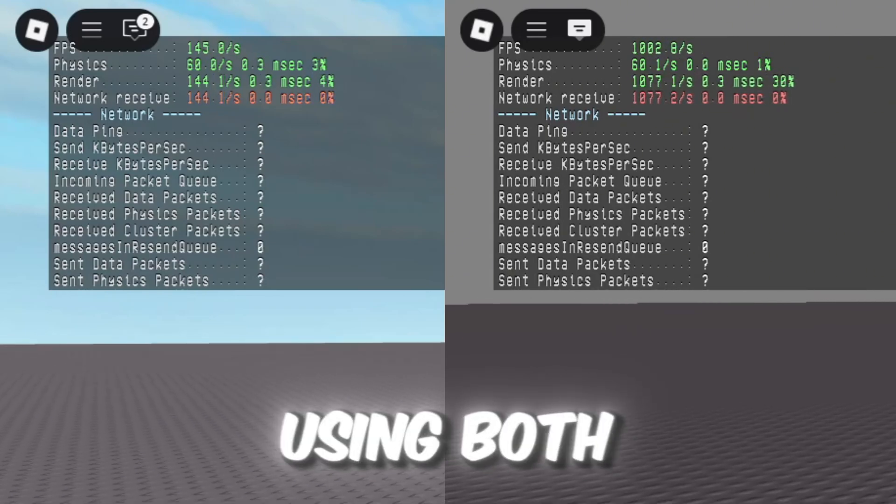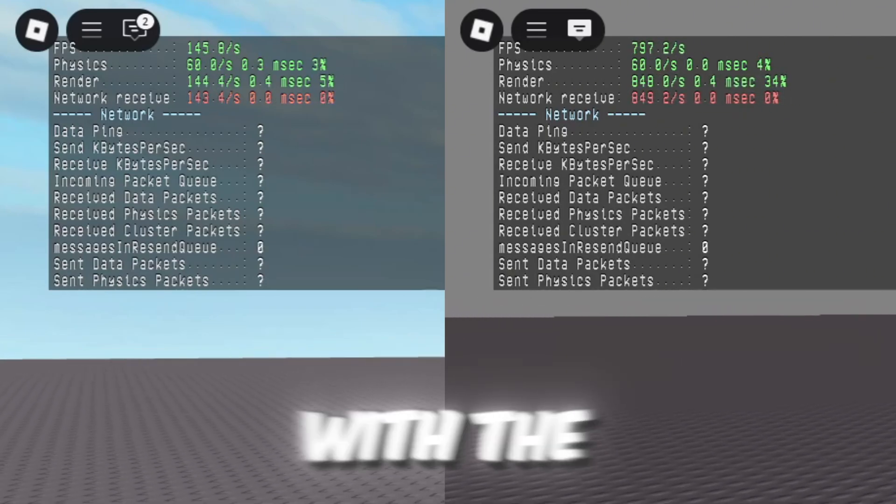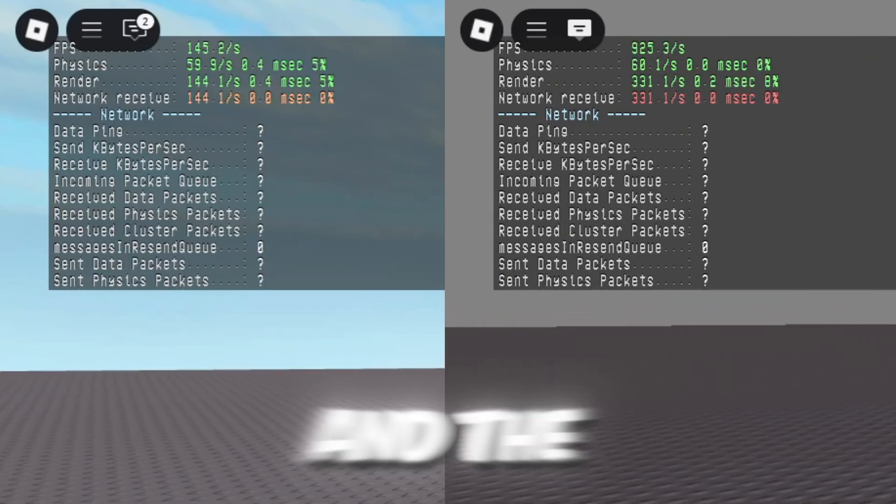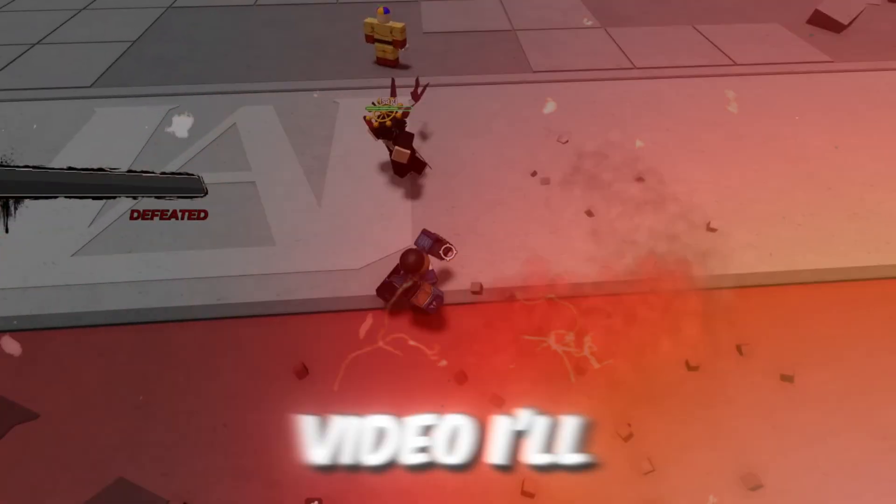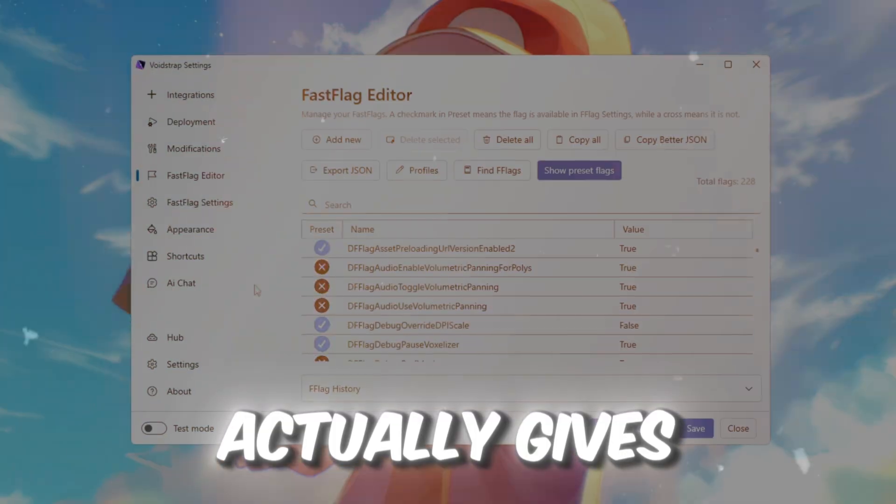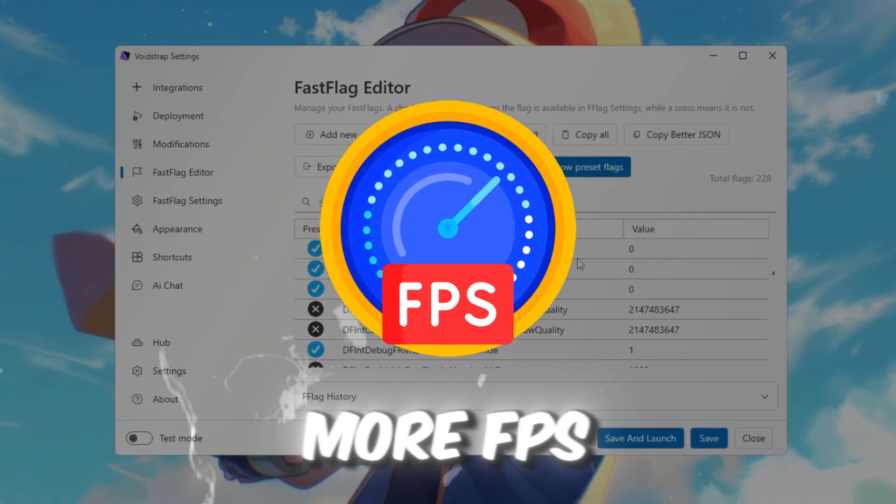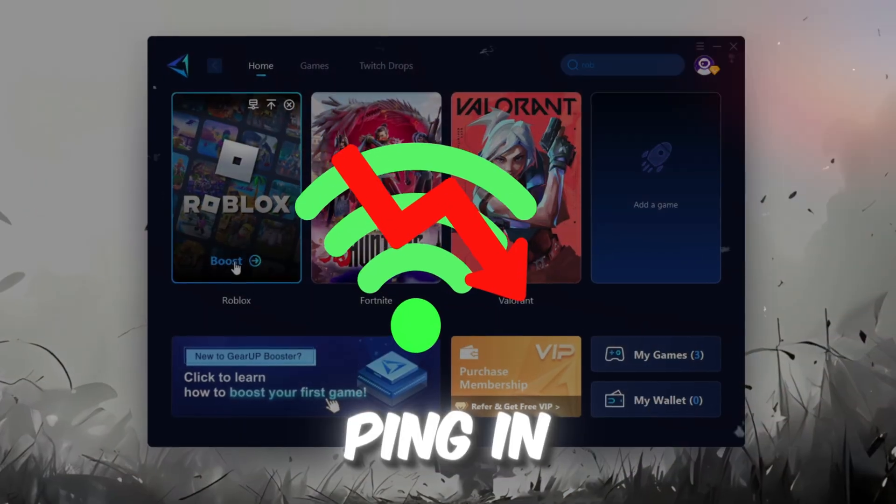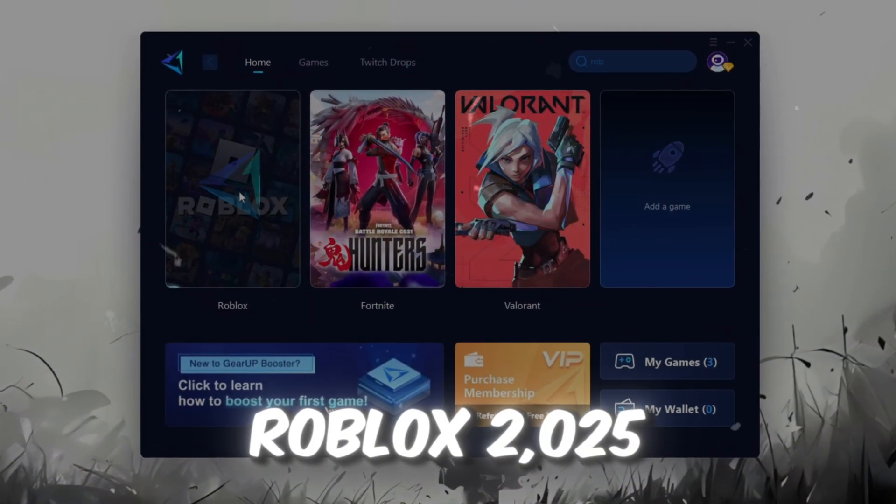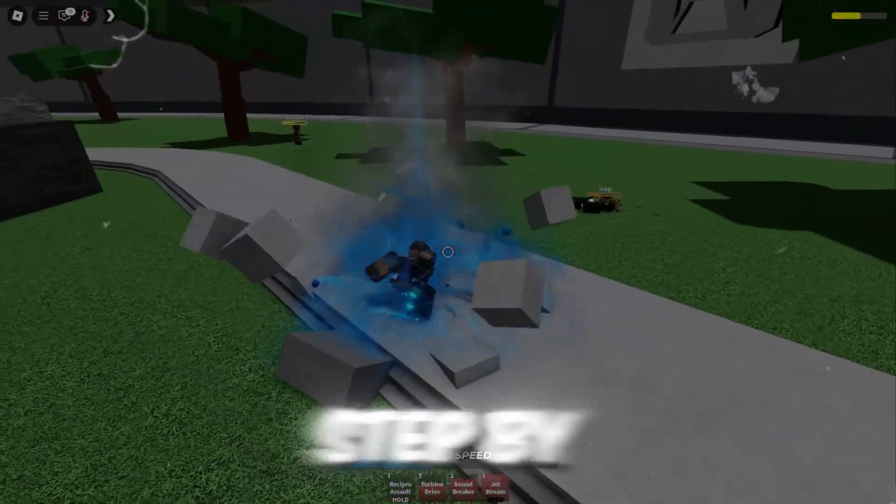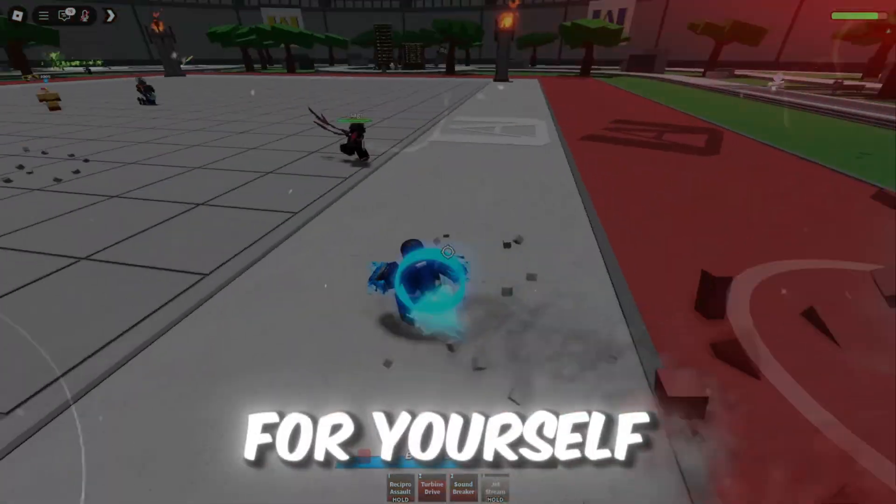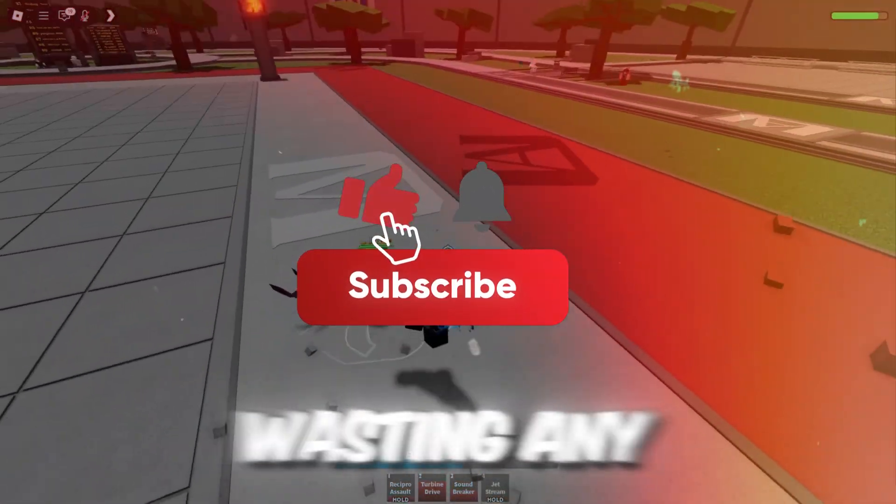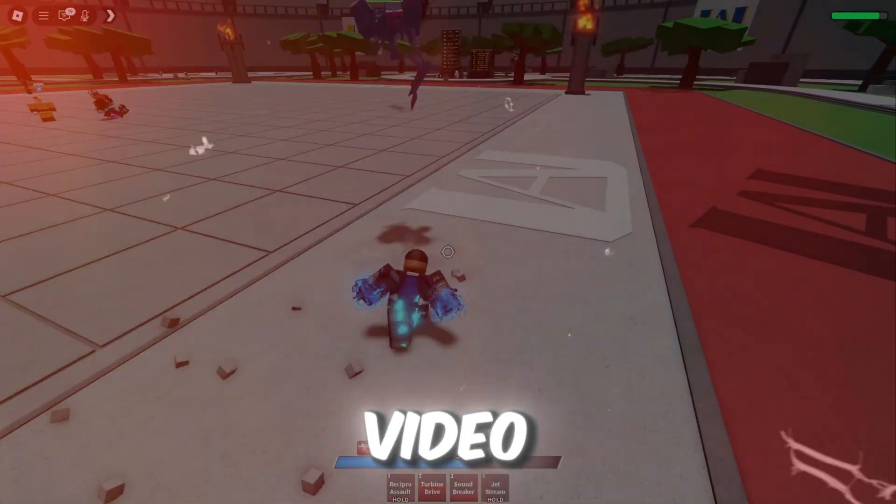Here are the stats after using both Blockstrap and Voidstrap with the best fast flags, and the results might surprise you. In this video, I'll show you which launcher actually gives more FPS, fixes lag, and lowers ping in Roblox 2025. We'll test both tools step-by-step so you can see the difference for yourself.